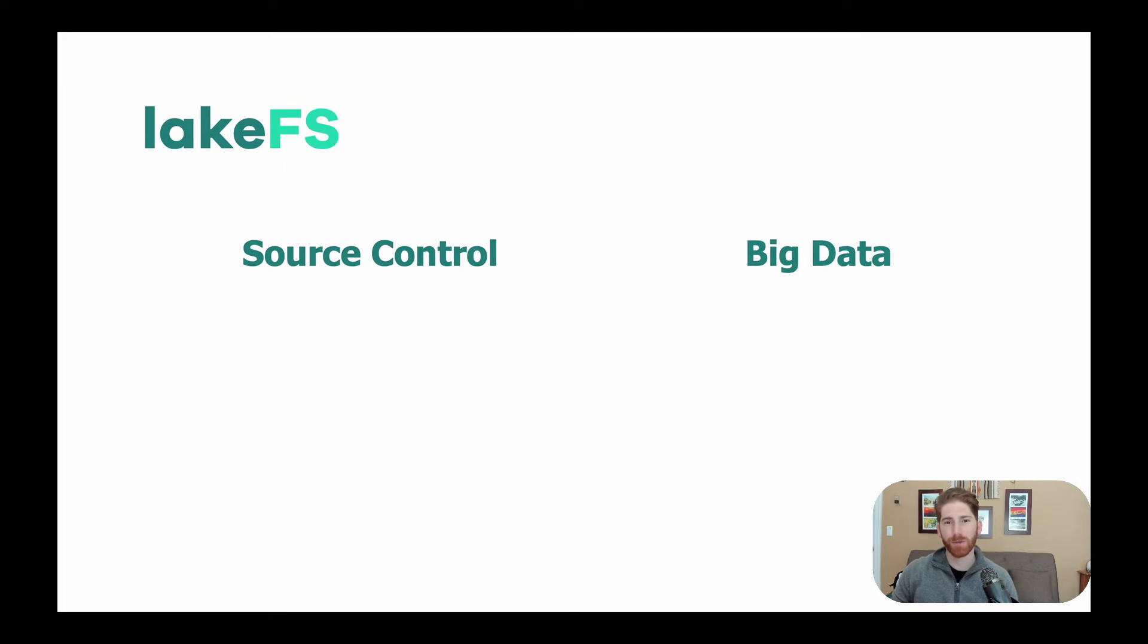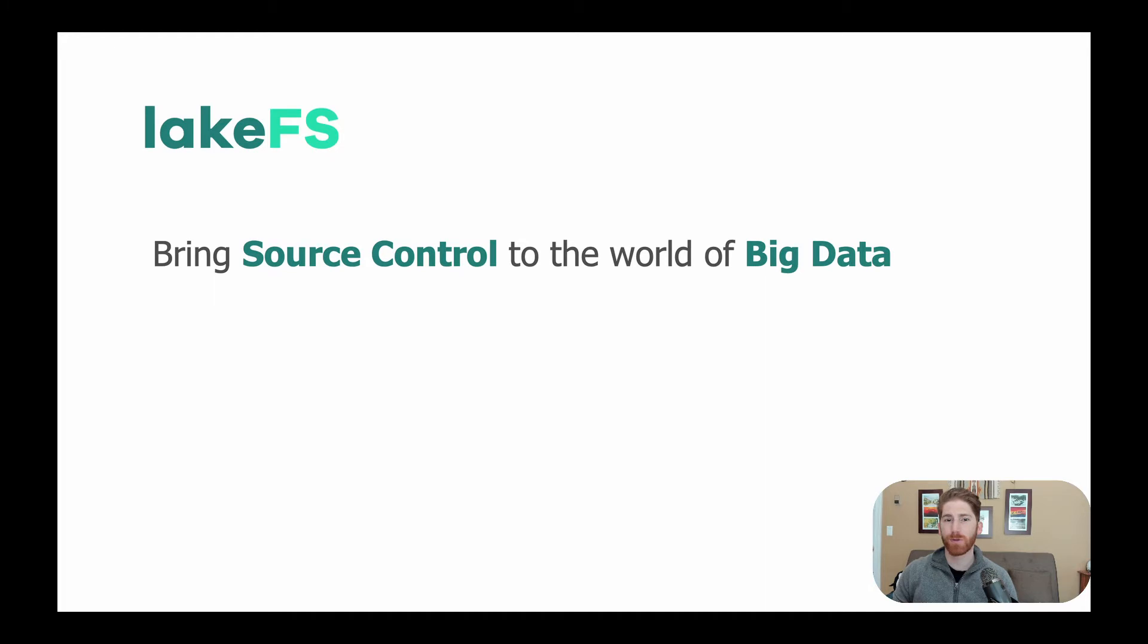We're going to start by covering what LakeFS is, and we're really about two things: source control and big data. We see ourselves as bringing source control to the world of big data.